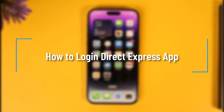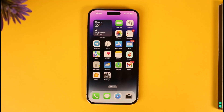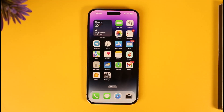How to log in to the Direct Express app. Hi everyone, welcome back to our channel. In today's video, I'll guide you on how you can log into the Direct Express app, so make sure to watch the video till the end.